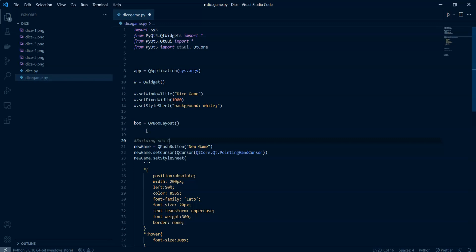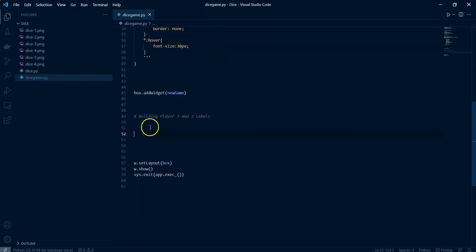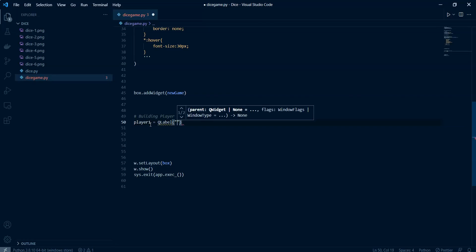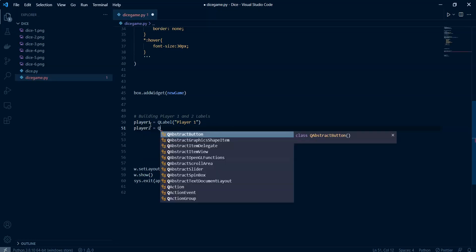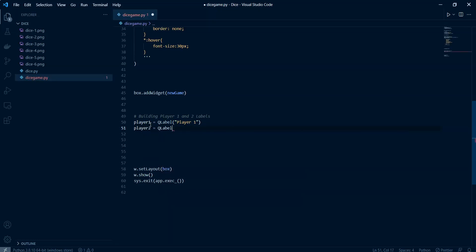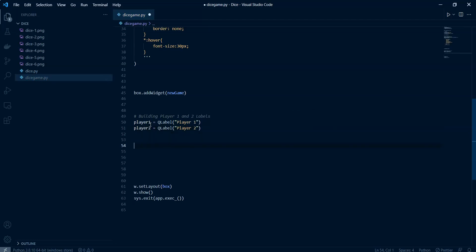Now we're going to build the player one label. It will be a QLabel and it will say 'Player One'. Then we have player two — same thing, a QLabel displaying 'Player Two'.